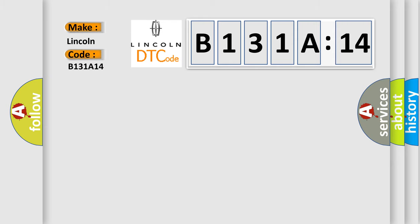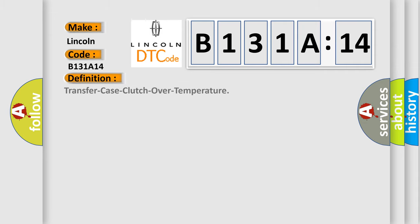Lincoln car manufacturers. The basic definition is transfer case clutch over temperature.